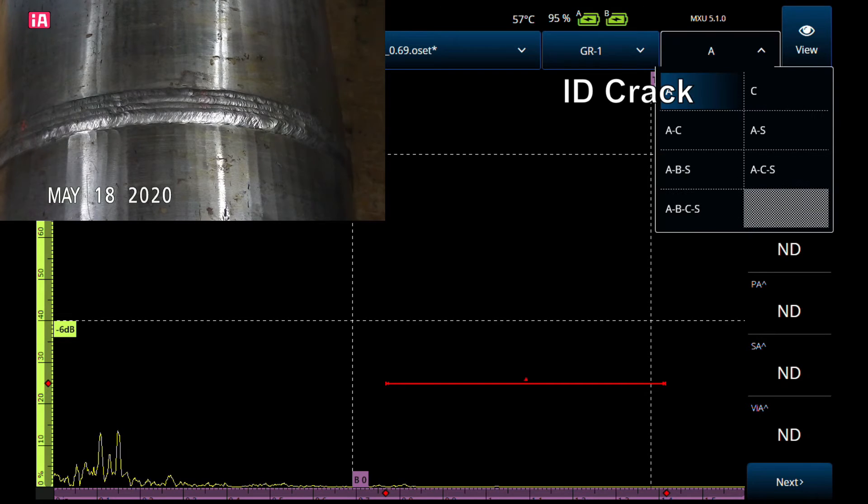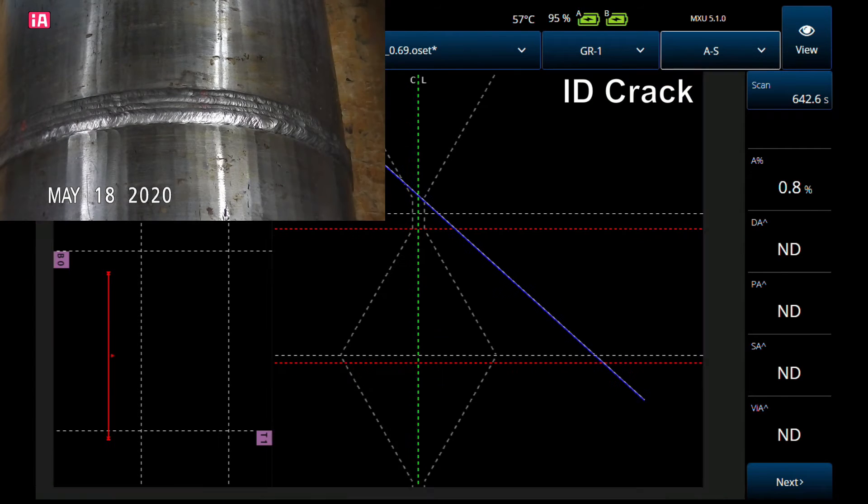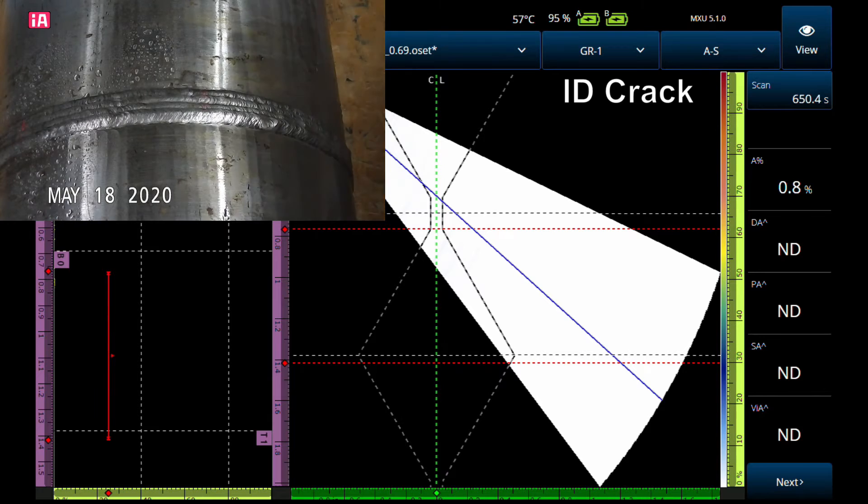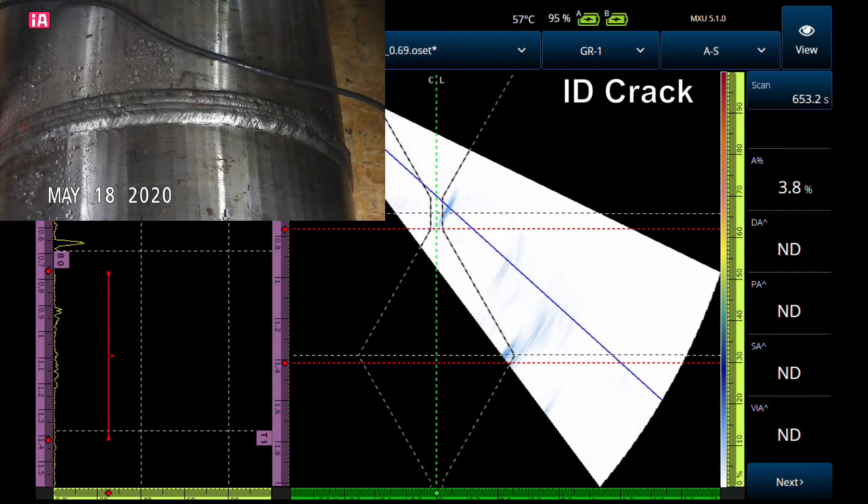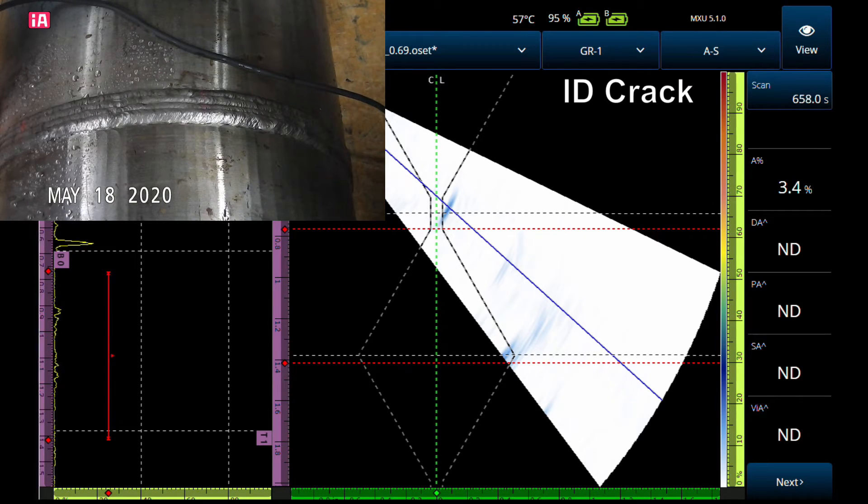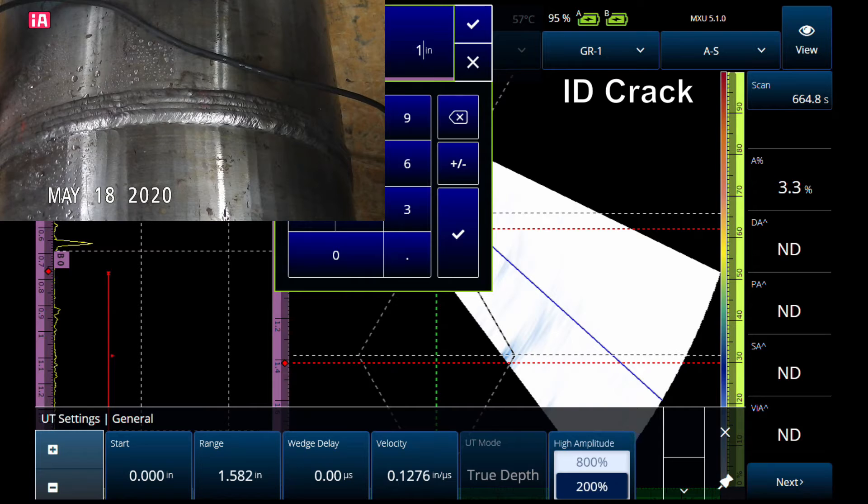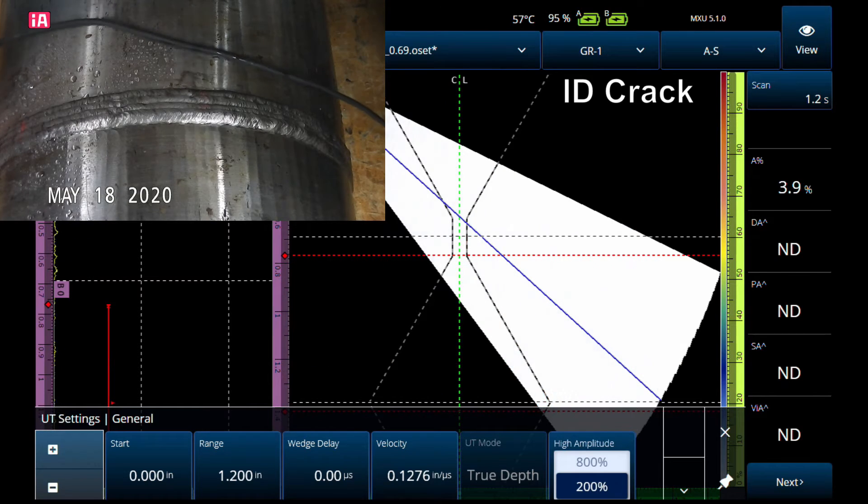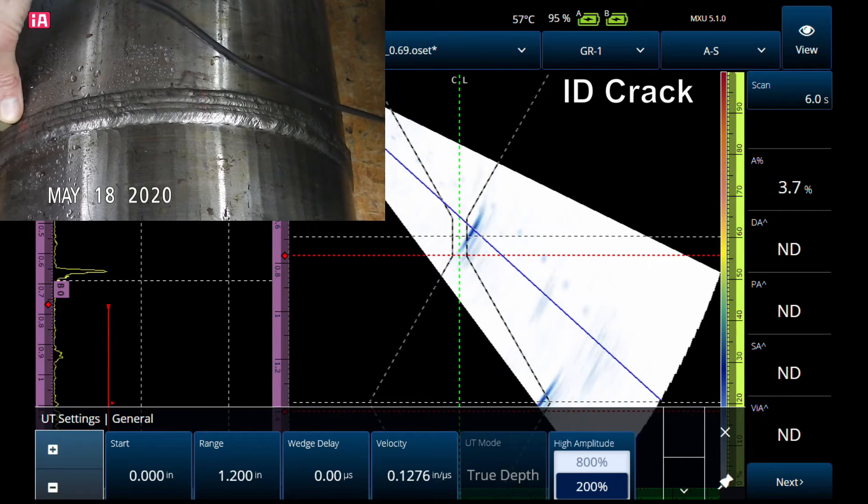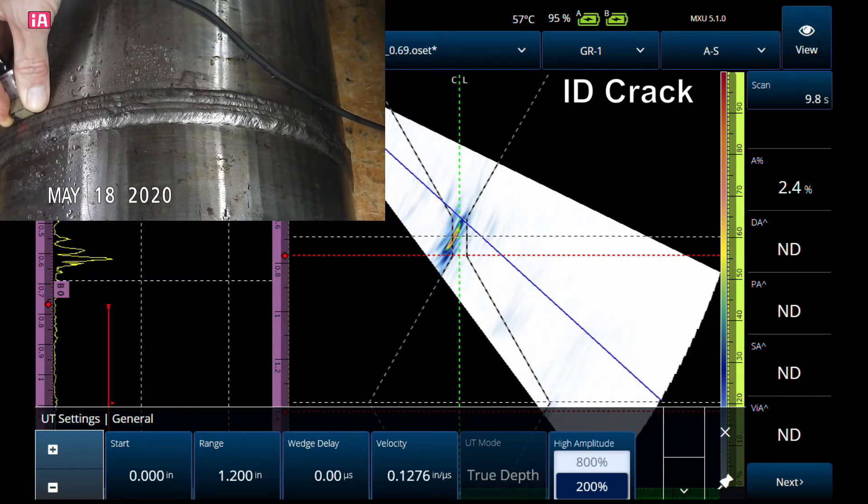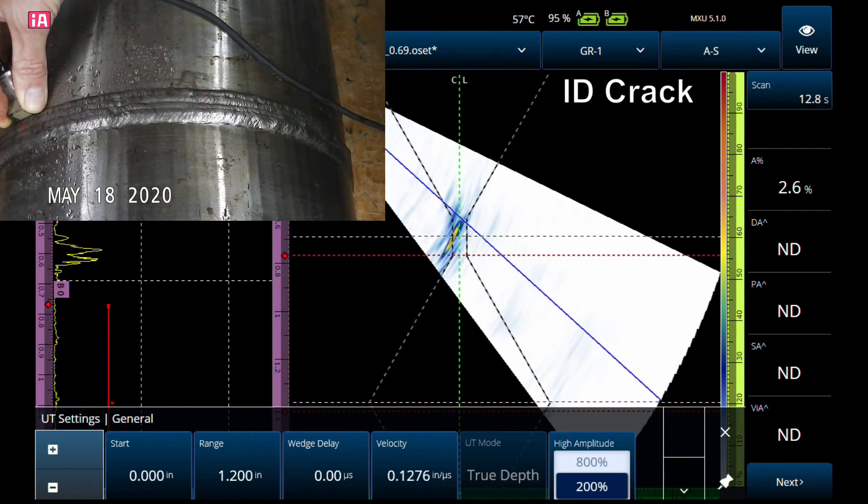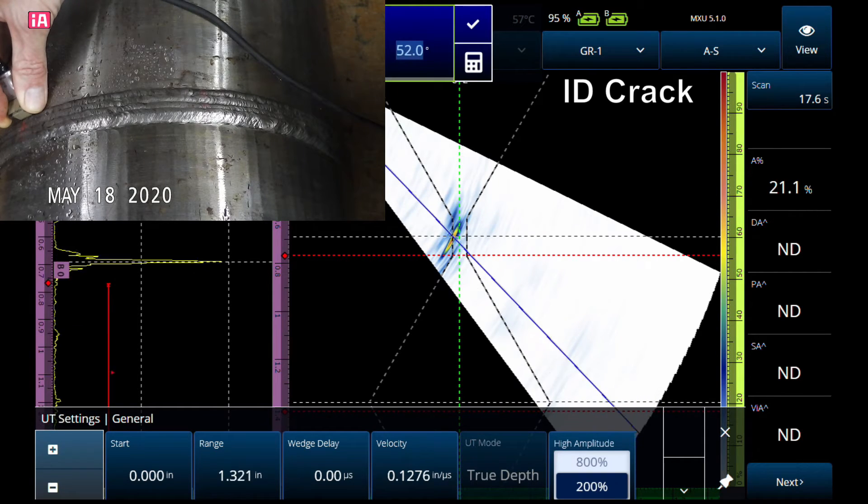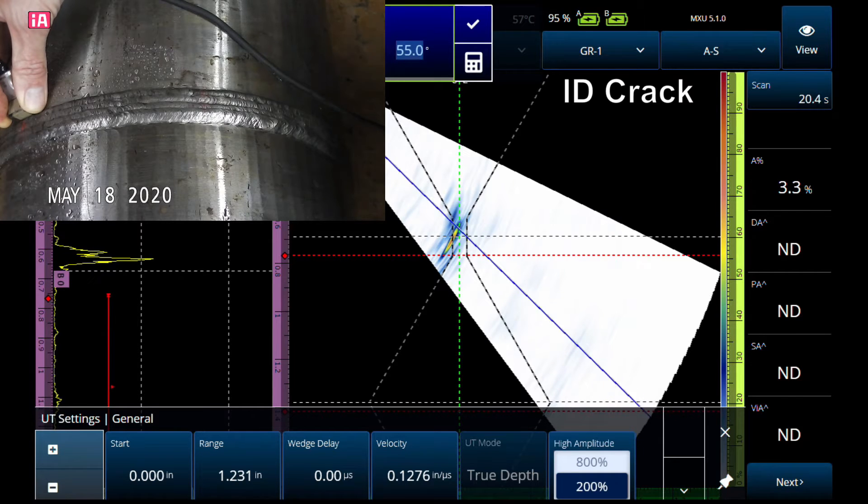Let's look at that same reflector with phased array. This is where the beauty of phased array comes in. I'll put the probe up against the toe. Let's zoom in a little bit.